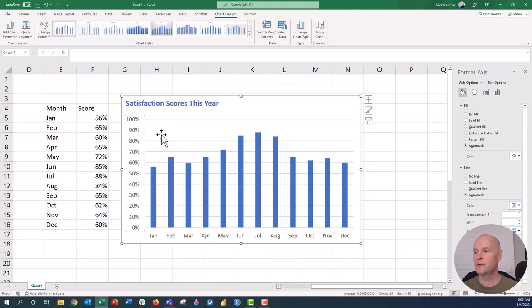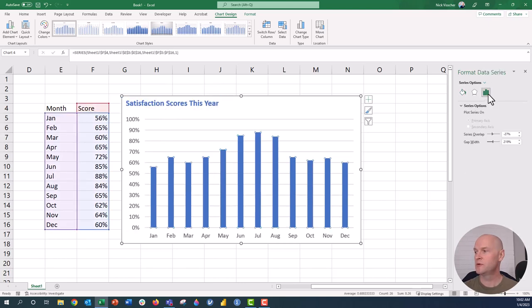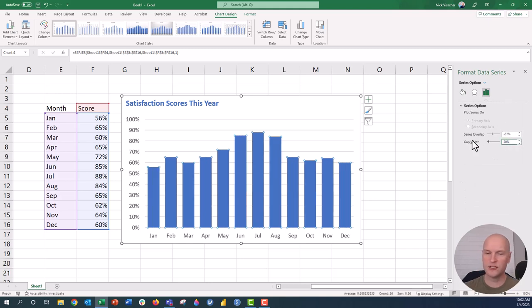And then what I'm going to do is reduce the gap width between the bars to 50%. That's usually what I like, 50 to 30%.